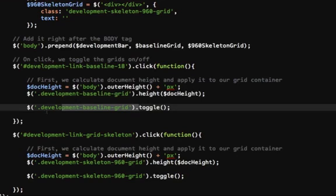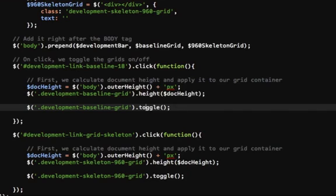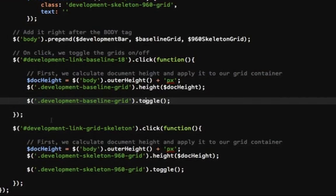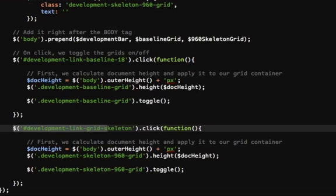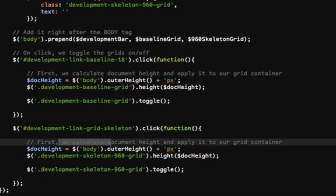So if you don't know, toggle shows something if it's hidden and hides it if it's visible. That's basically what it does. And I'm doing the same thing for the skeleton grid, for the vertical grid.